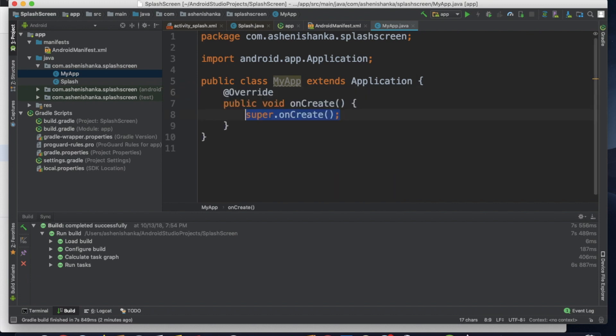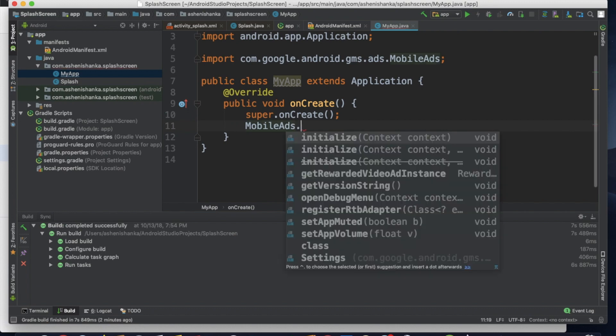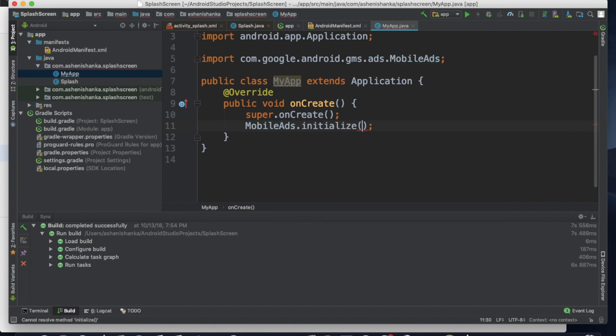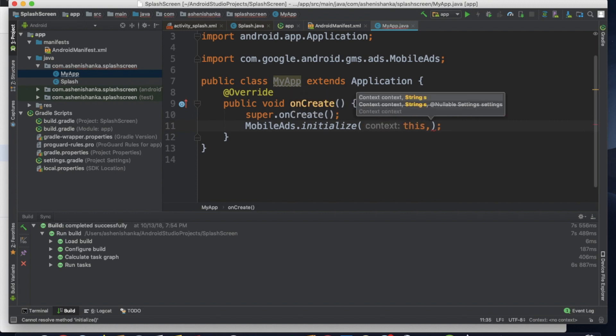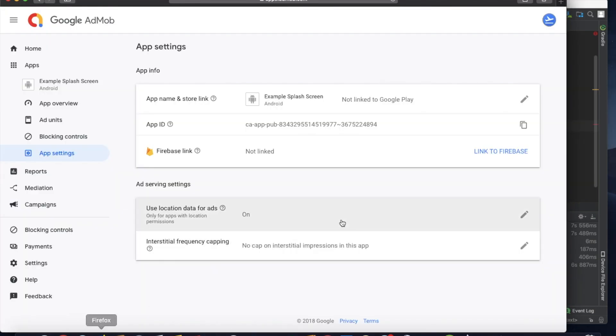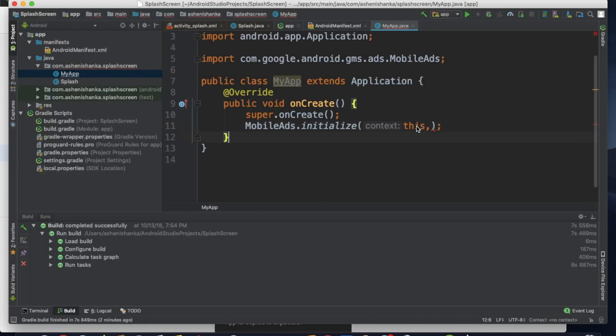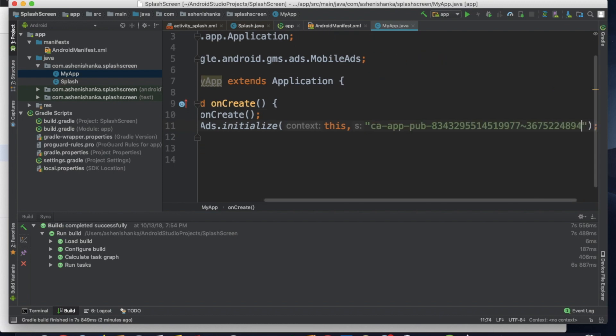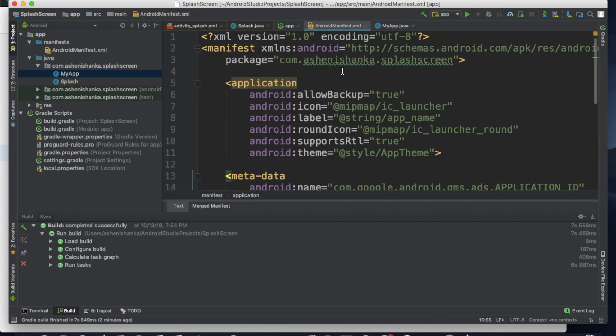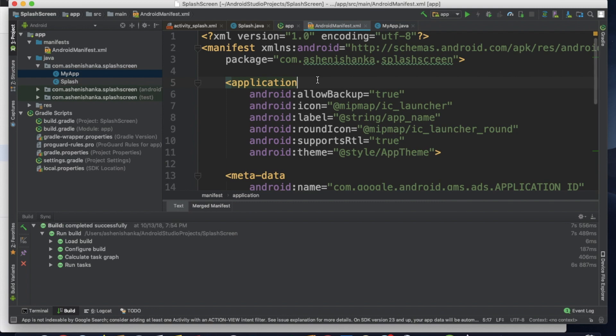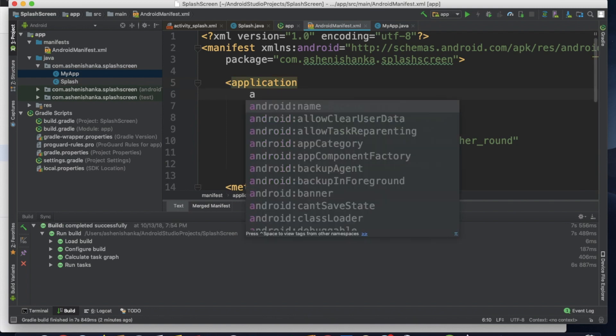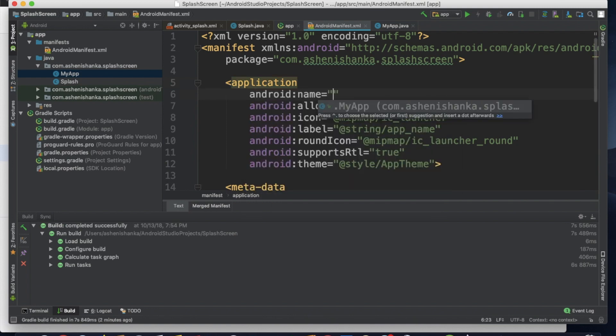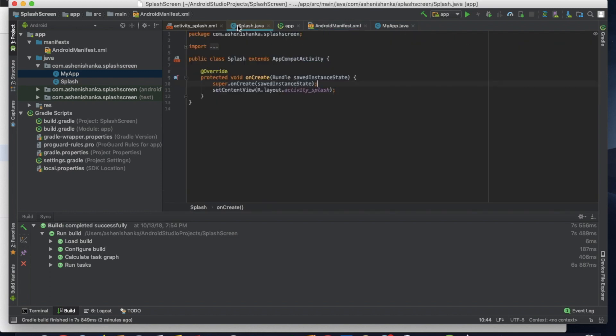onCreate. Below super.onCreate, I'm going to write MobileAds.initialize. And this is context and our AdMob app ID. We have to copy it and paste it here with a double quotation. OK, now go to your manifest file again. In this application area, enter android:name equals and double quotation. Inside double quotation, your new Java class name. My name is .MyApp. OK, now let's do our splash screen code. We are all done.